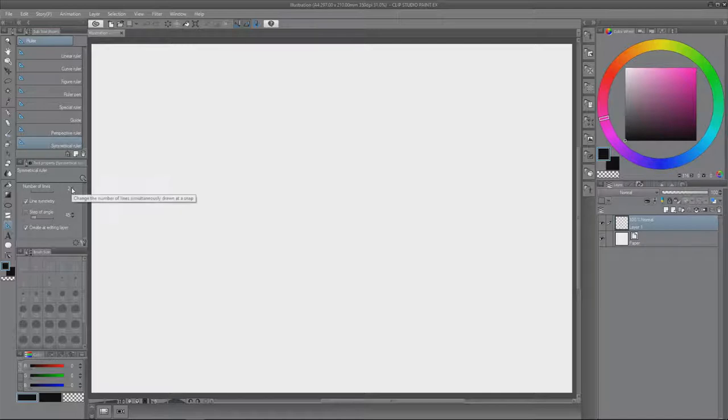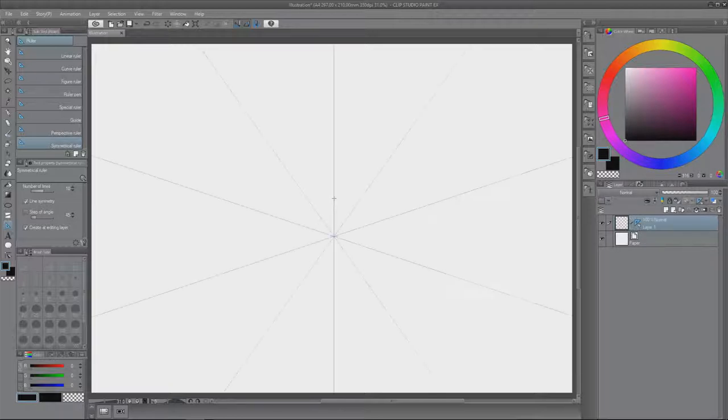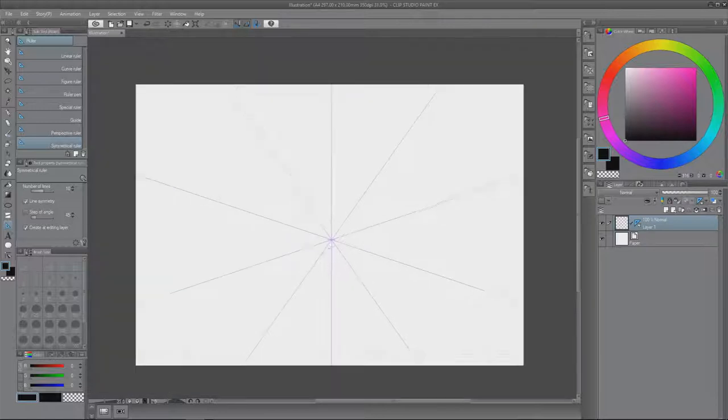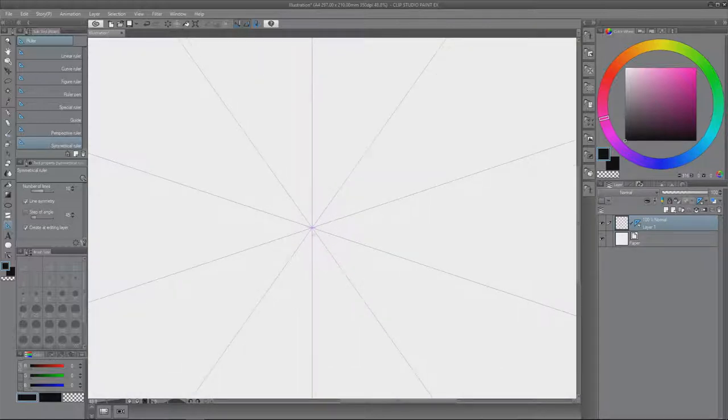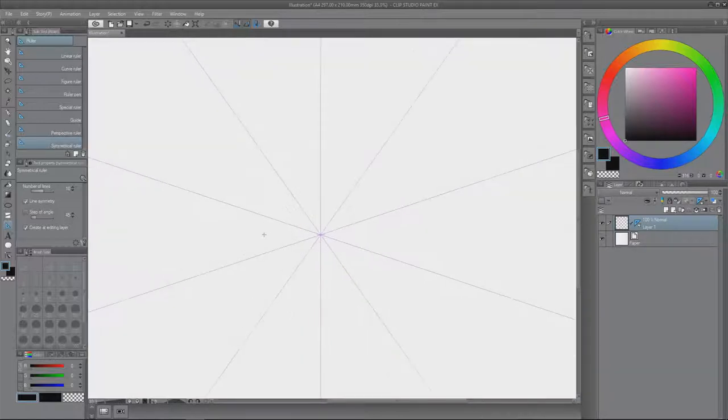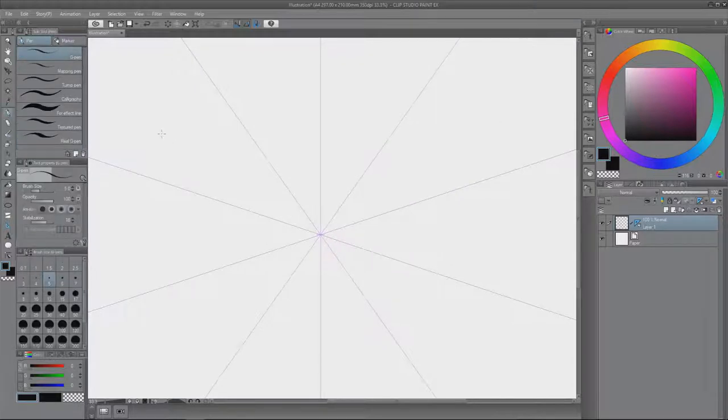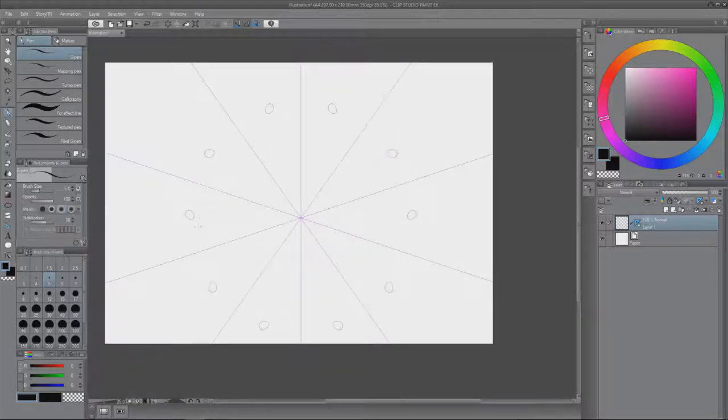So first I want to increase the number of the lines. I already created a new layer so the ruler will apply to it. So now as you can see we have a symmetrical ruler and everything I do gets now 10 copies because we have 10 lines. So if you do 12 lines you would get 12 of these things.